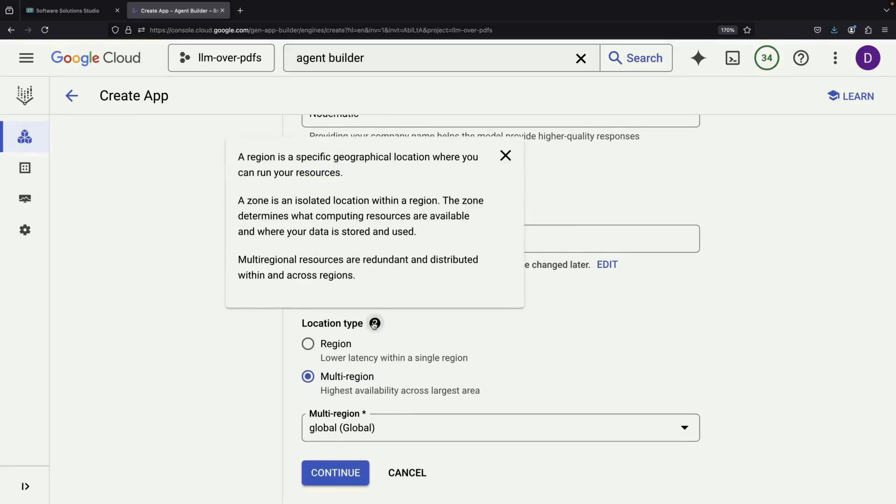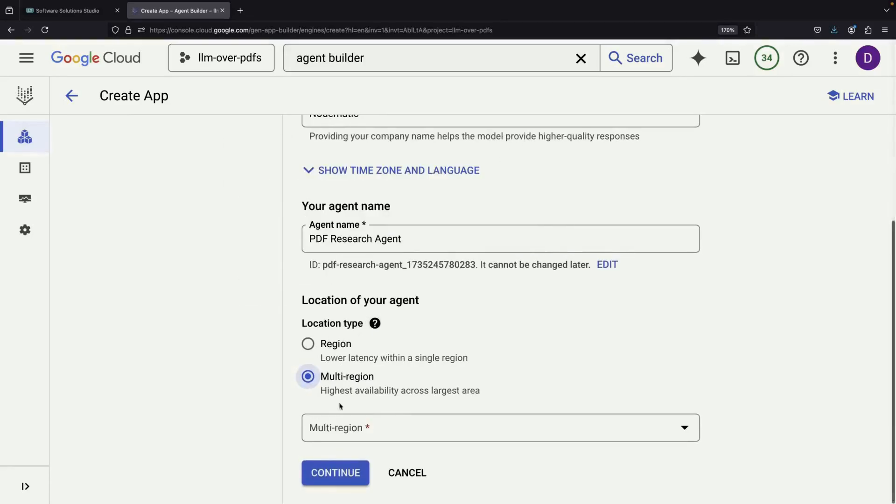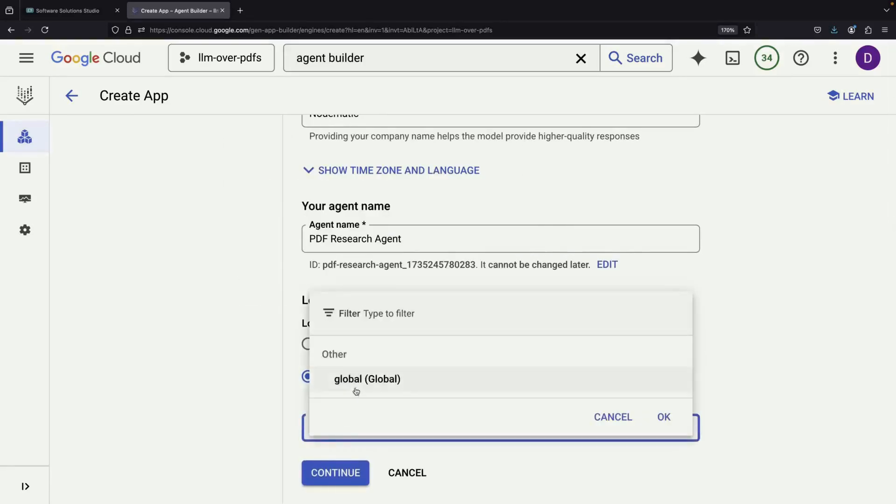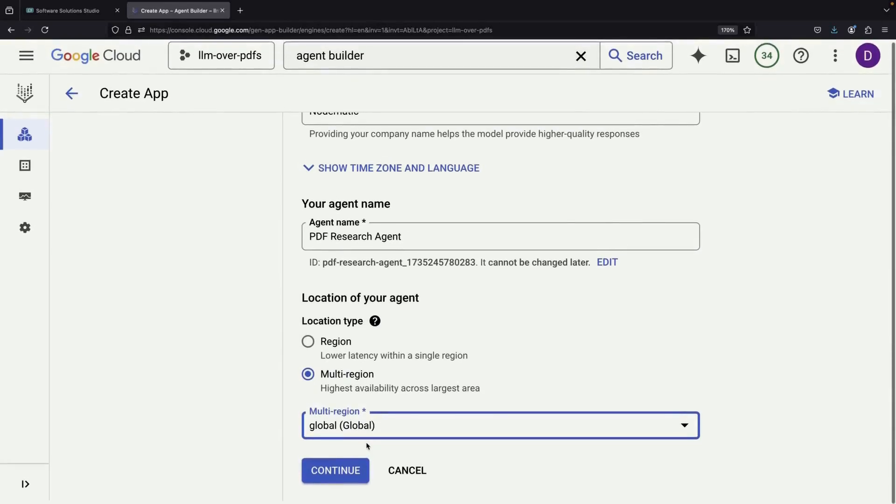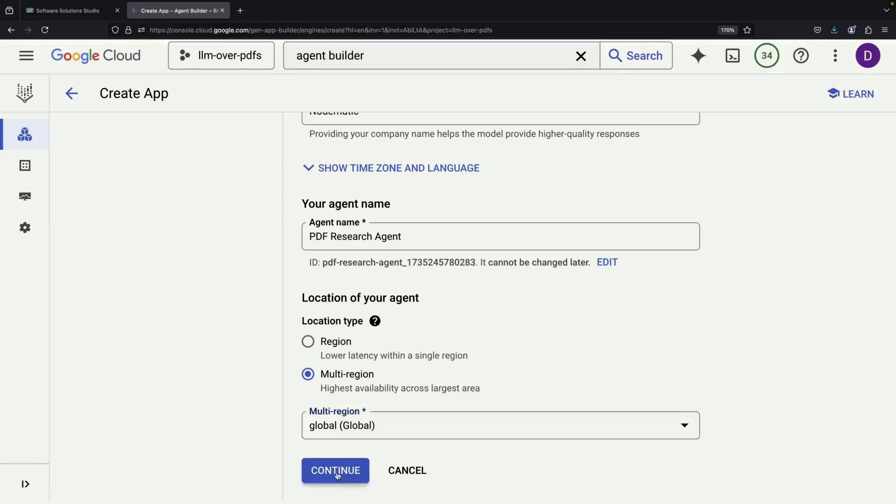When setting up our Dialogflow system, we need to choose a location type. While there are several options, we'll select the global multi-region option, which gives us the best availability for our service.